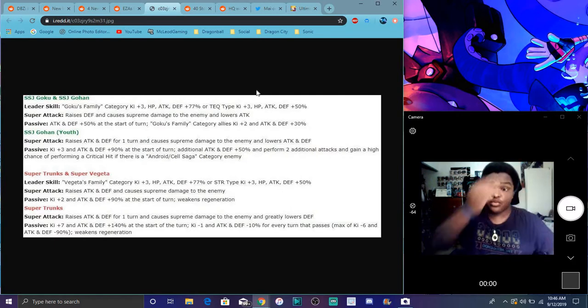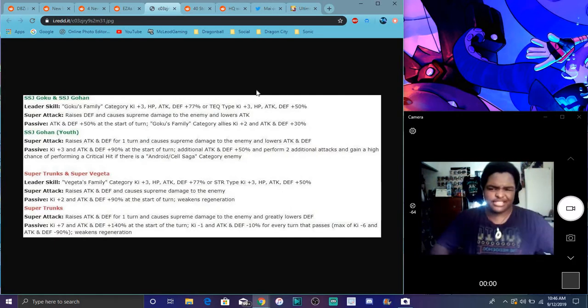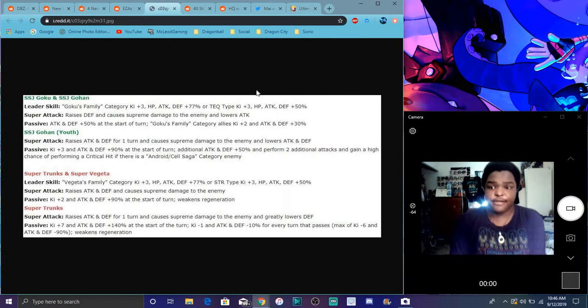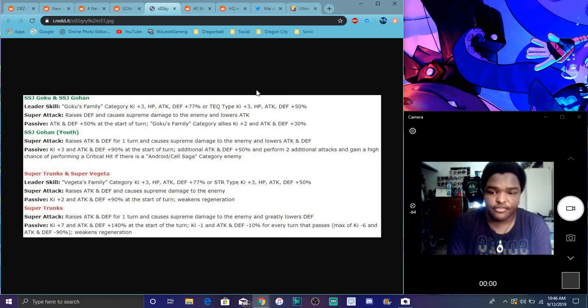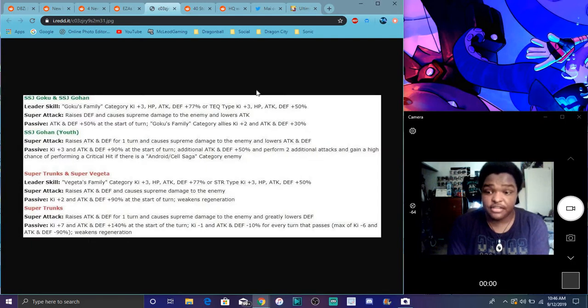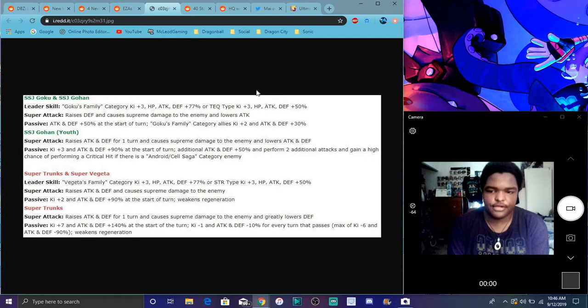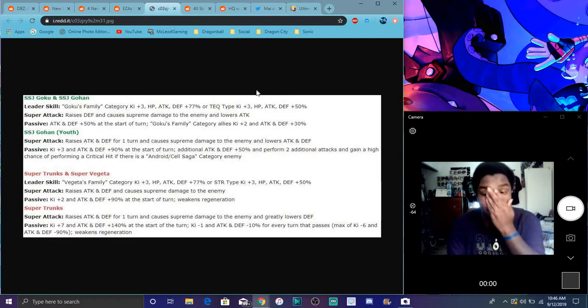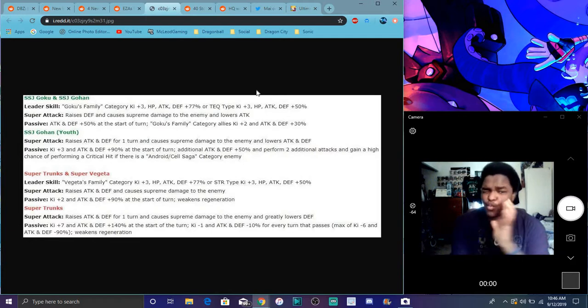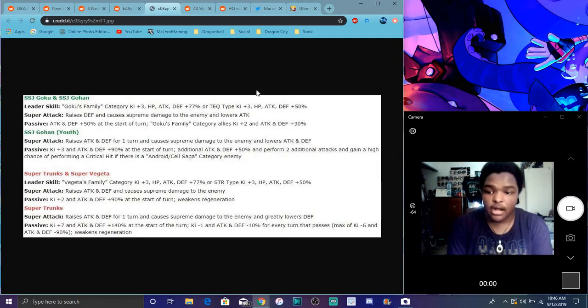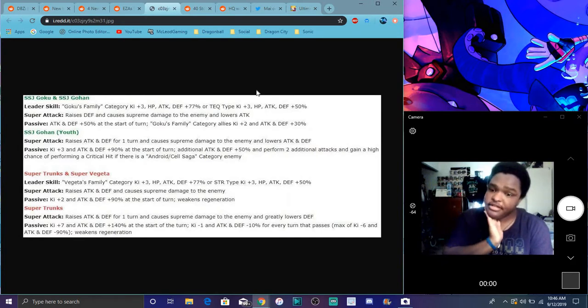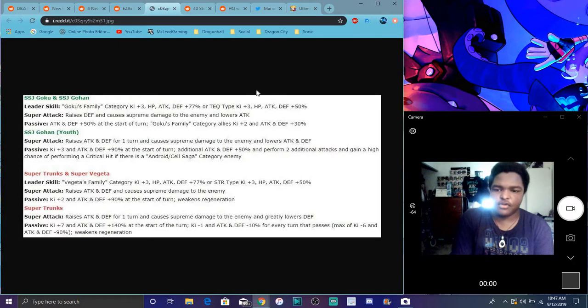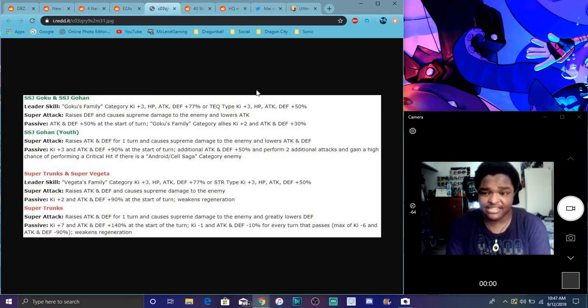Same thing goes for Vegeta and Trunks. Like, they're really good, though. After the EZAs. We already knew they were going to get EZAs anyway. So, everybody speculated. Same thing goes for Trunks and Vegeta. Same leader skill. Just, you know, for their perspective. For Vegeta's Family and STR types. So, raise attack and defense plus supreme damage. Yeah, that's new. Passive Ki plus 2 and attack and defense plus 90% at the start of turn.